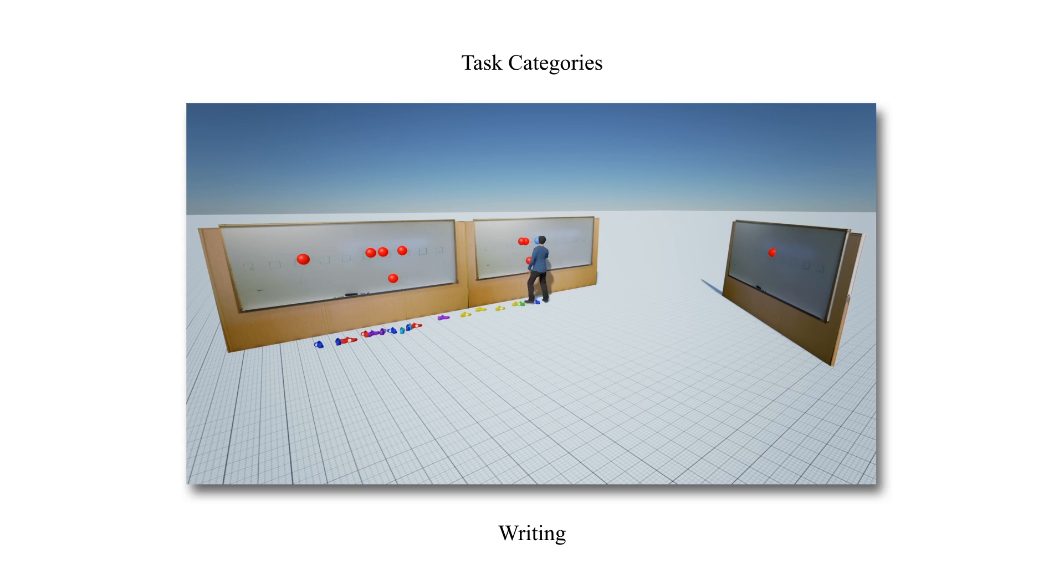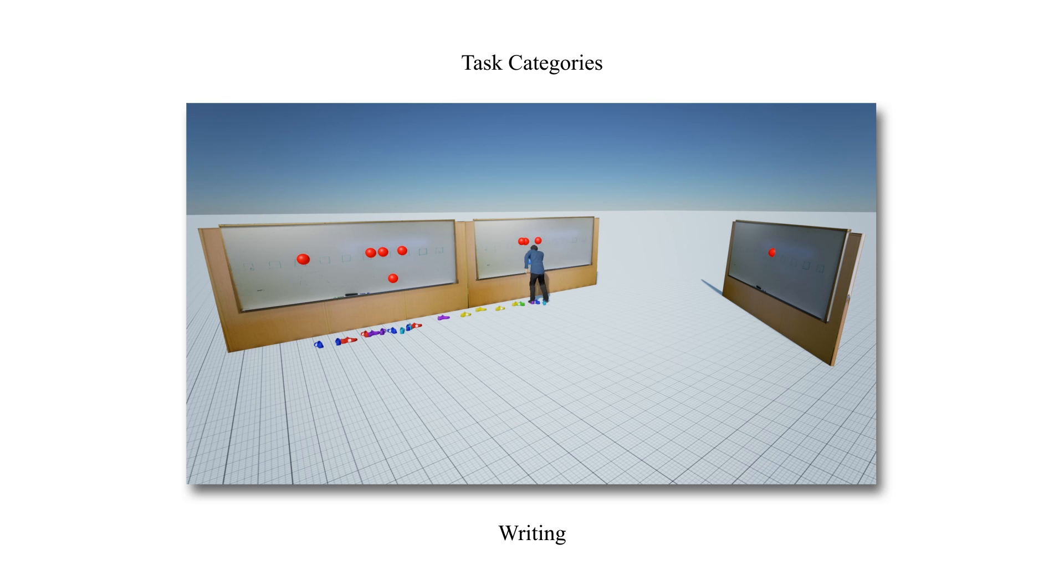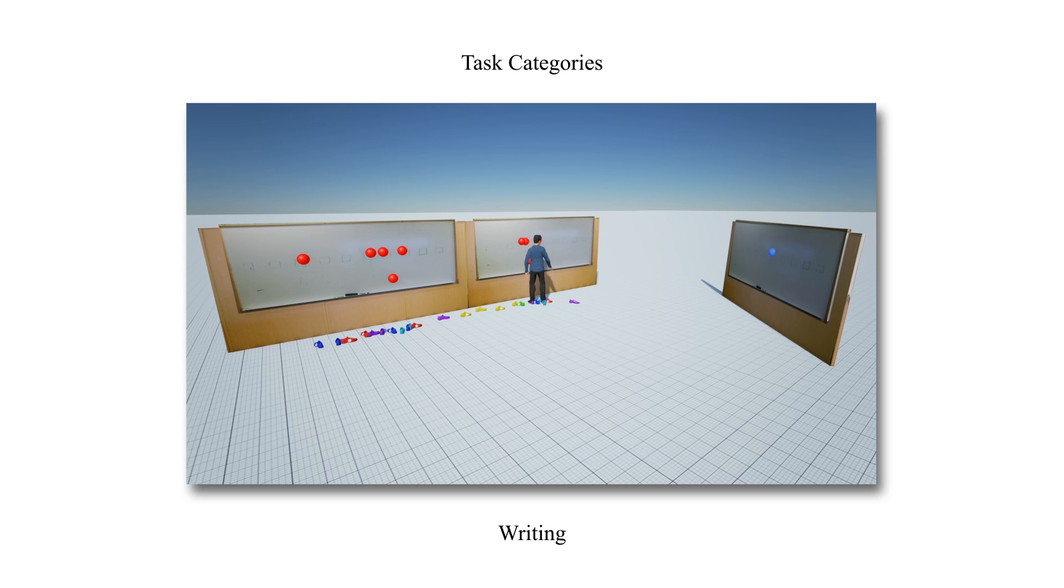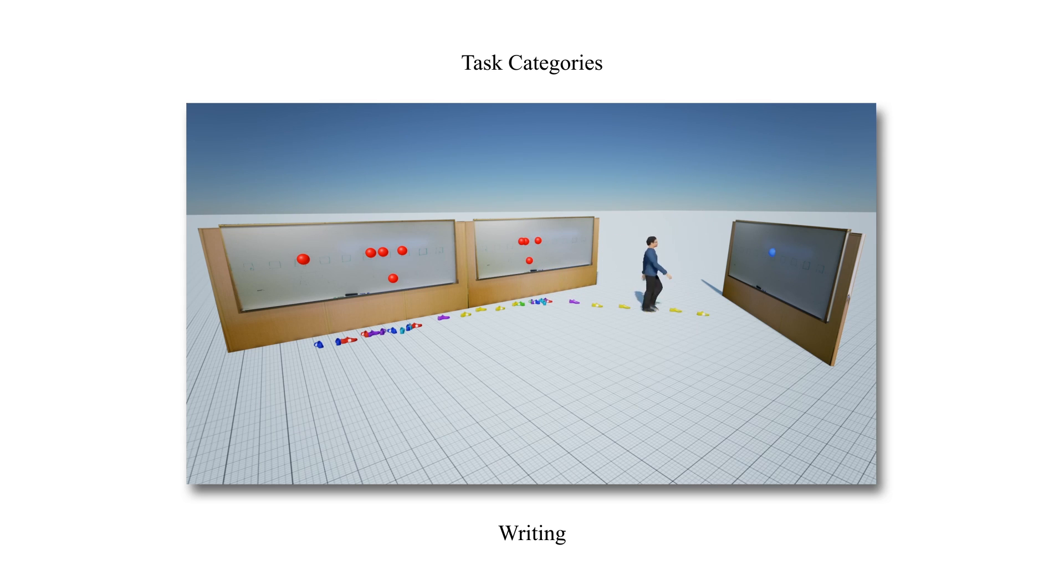The character sidesteps for closely situated next task, performs partial turn and steps for tasks located at medium distances, whereas the character performs full turn and walk towards the goal for tasks which are far away.